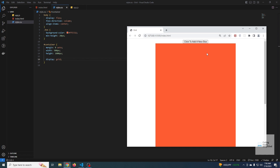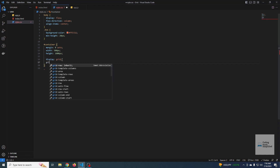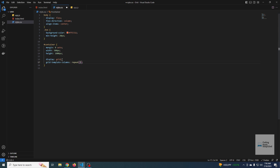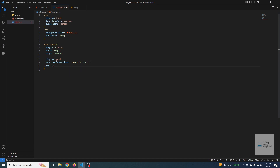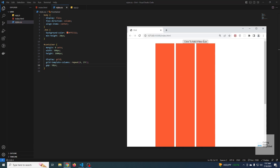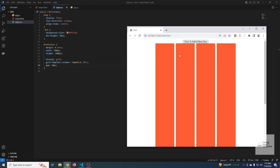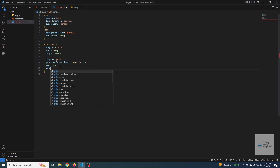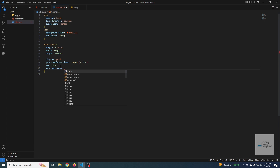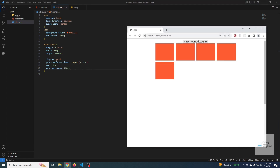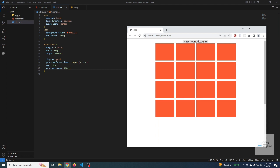Now `grid-template-columns: repeat(4, 1fr)` gives us four equal columns. Adding `gap: 10px` spaces them out. For rows, since we don't know how many there will be, we use `grid-auto-rows: 100px`. This means every new implicit row generated will be 100 pixels tall.